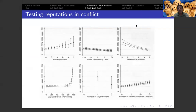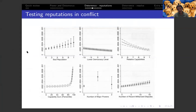We had some glitches in the recording. The main finding was the question we started with: bad reputation — negative past behavior — matters for the probability of being a target of future aggression, in addition to situational factors.